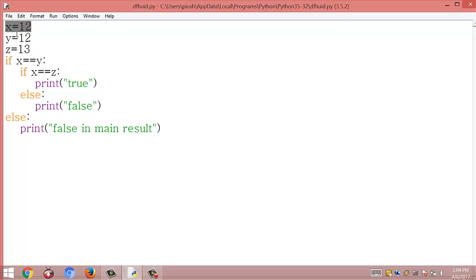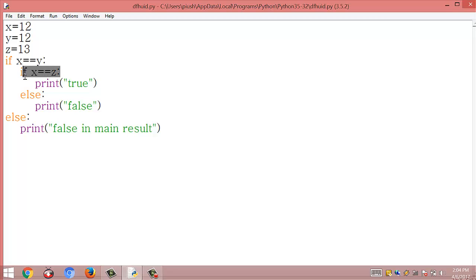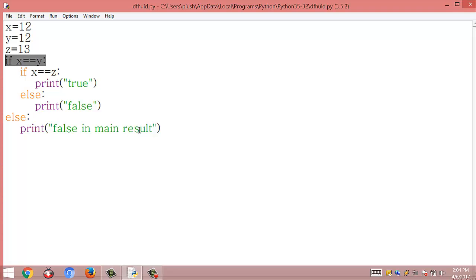Here x equals 12 and z equals 13, so the condition x == z is not satisfied. When this condition is not satisfied it goes to the else condition, which prints false in the main result.